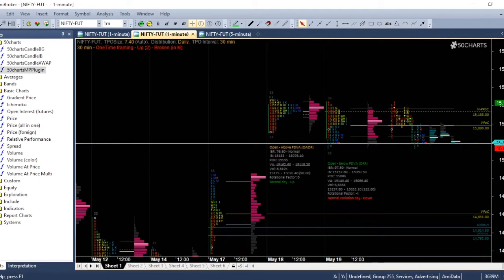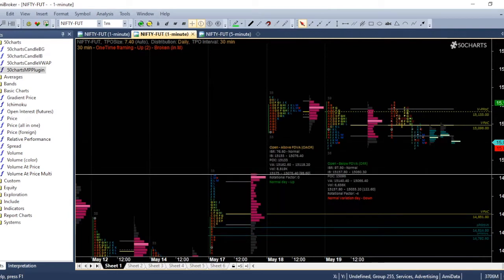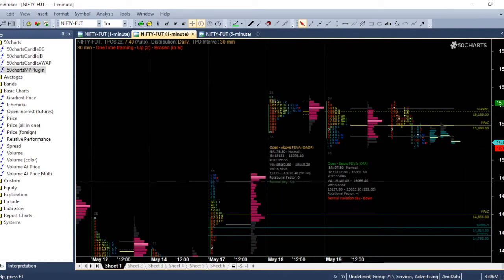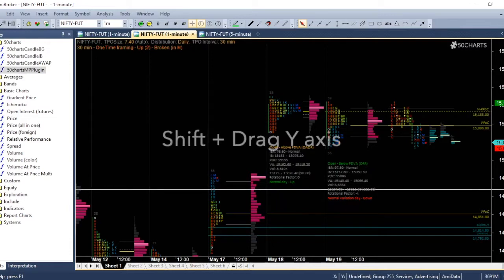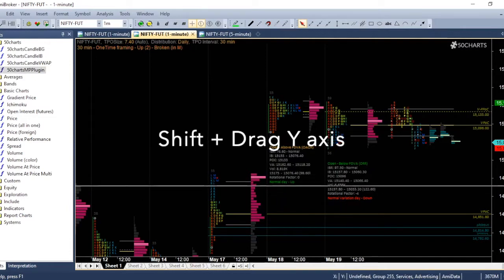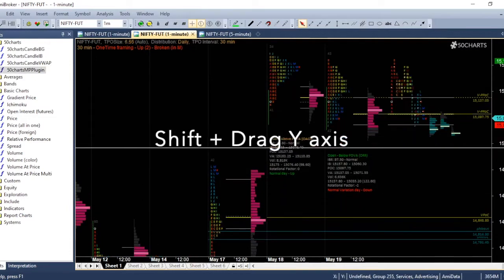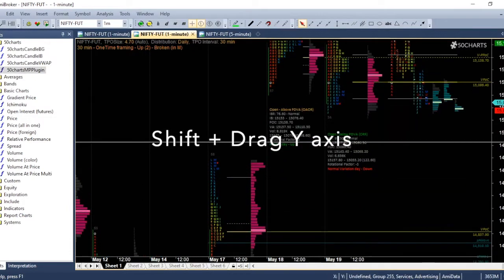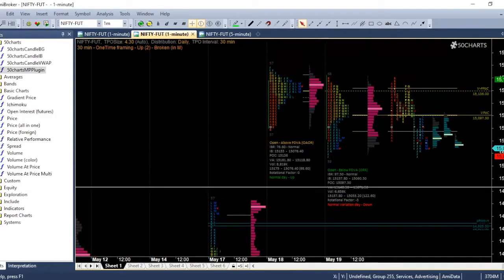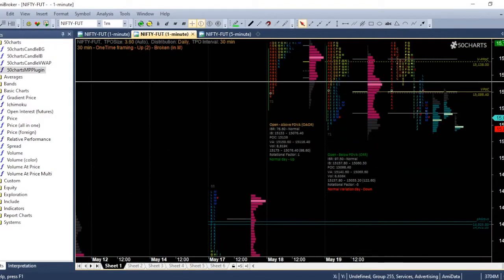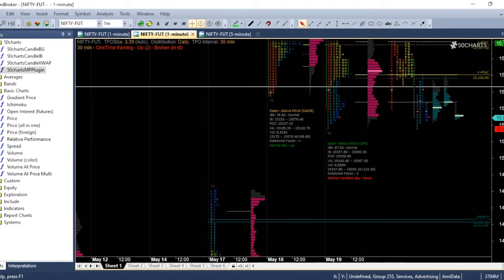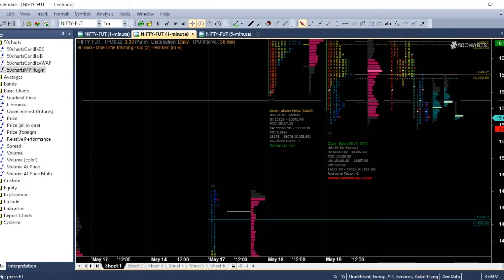The next shortcut is, if you want to increase or decrease the TPO size, you can press Shift and drag the Y axis. So if you want to decrease, drag and move down.